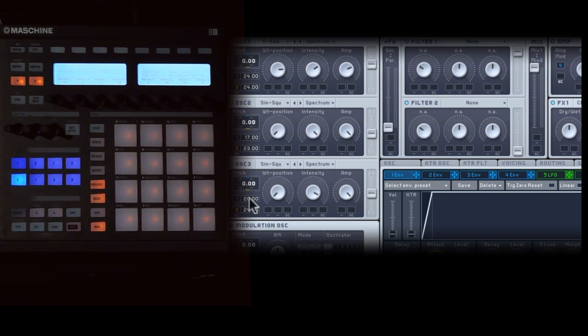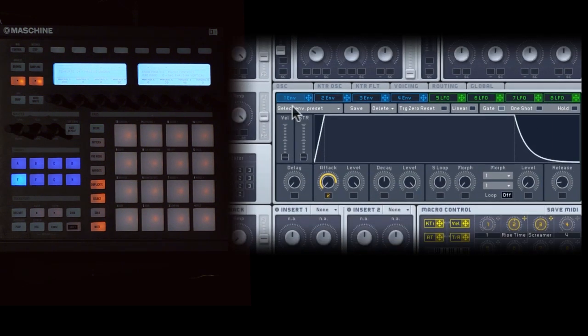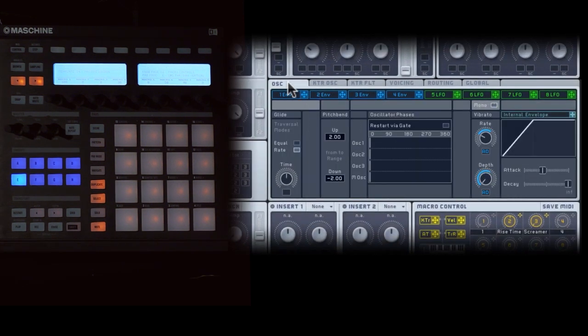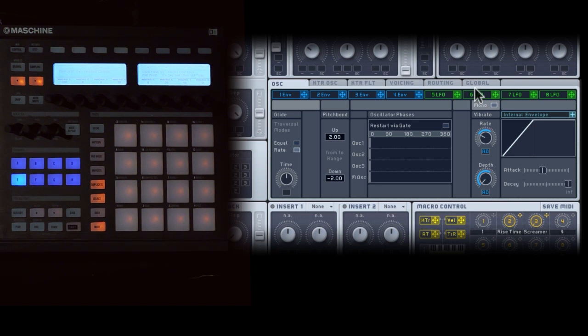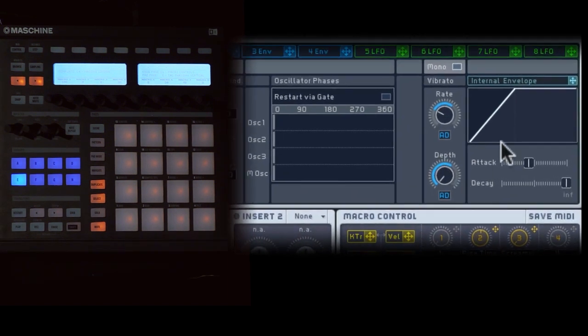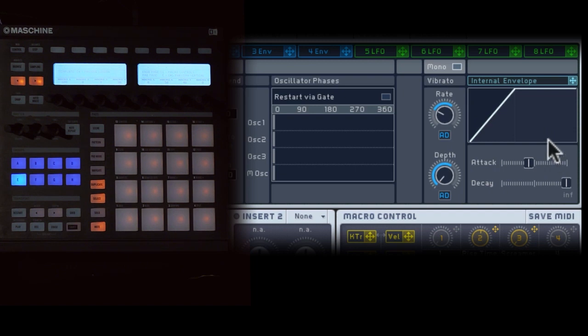Now to get that wobbly pitch, I've actually used the vibrato section in the oscillator tab. And the beauty of this is, I don't need to use one of my LFOs to change the pitch. I can just use this vibrato section, which is built in. And here we see the vibrato section. I'm using the internal envelope on both depth and rate.